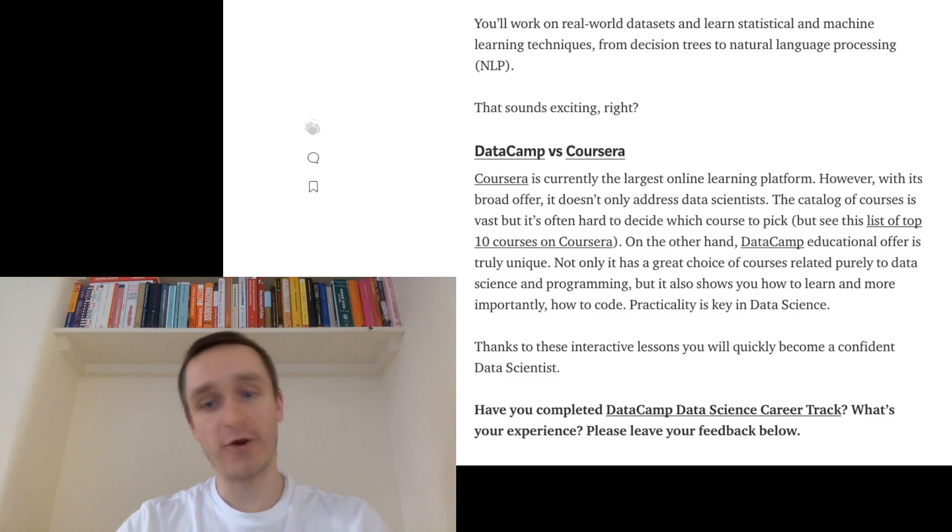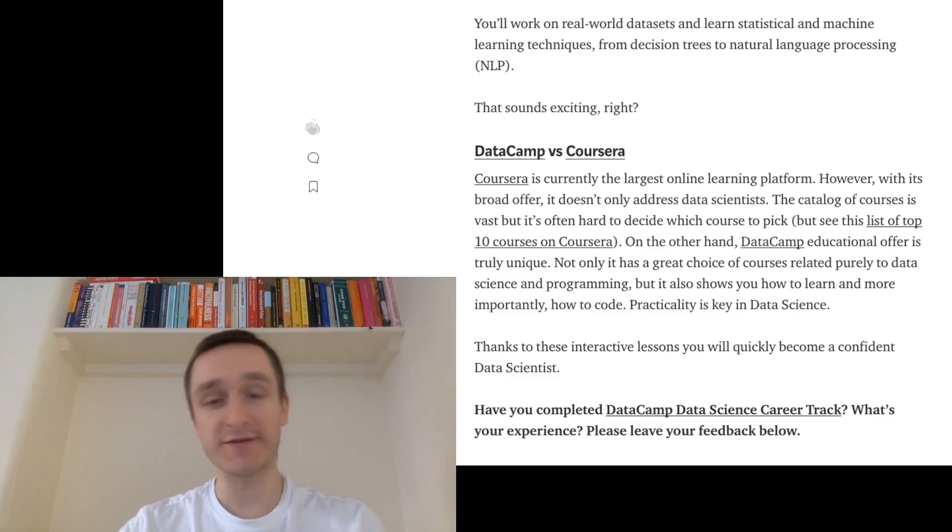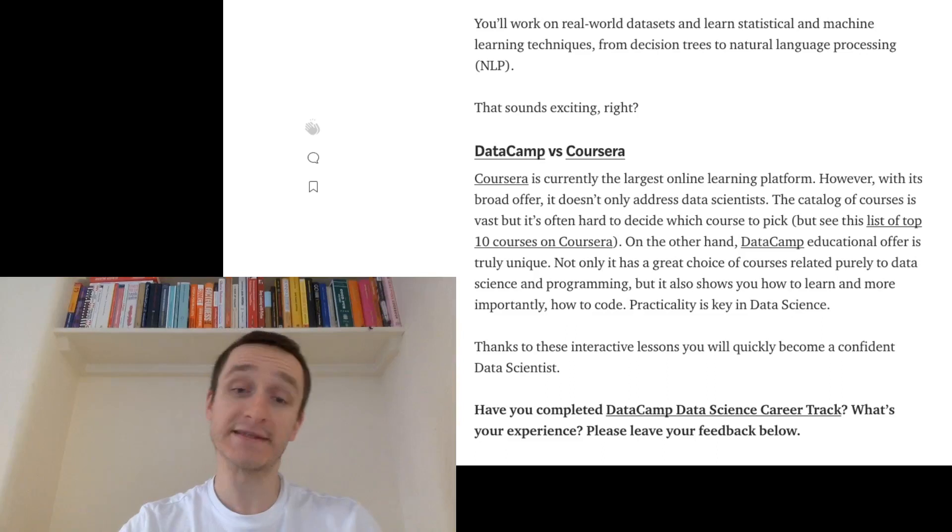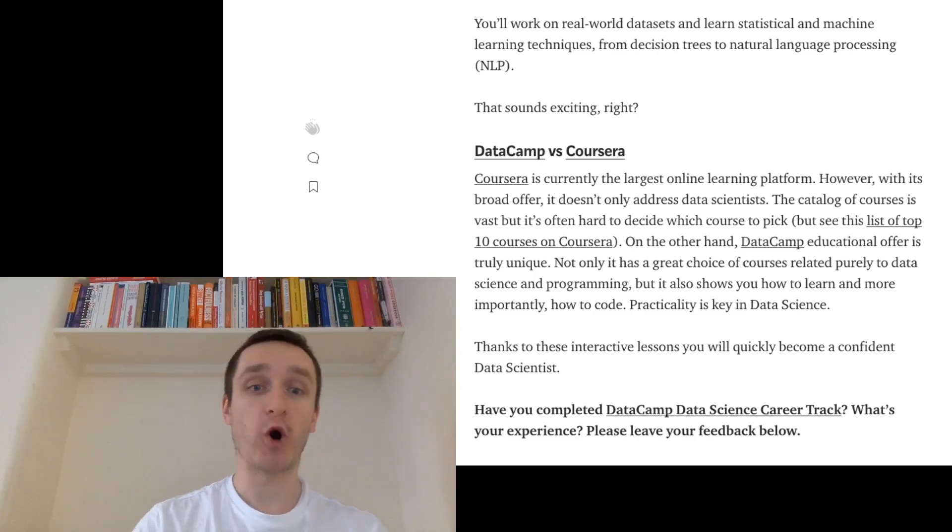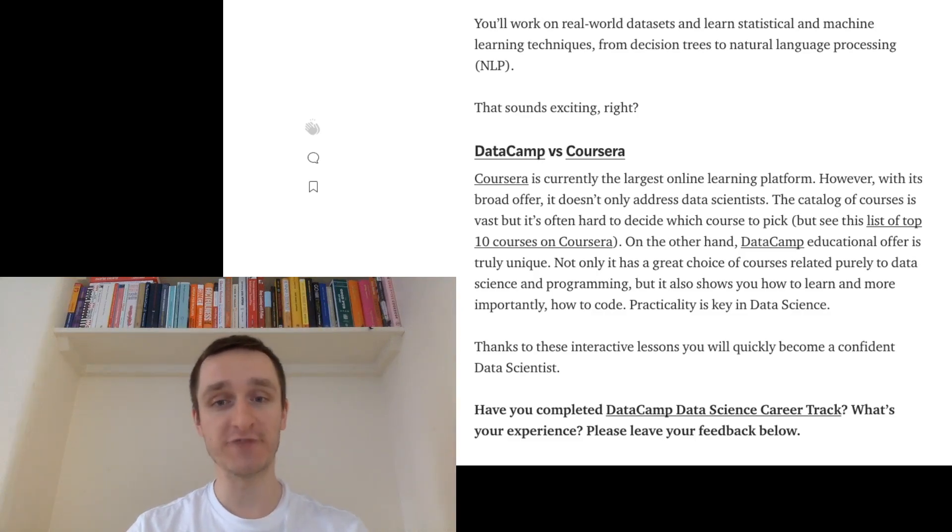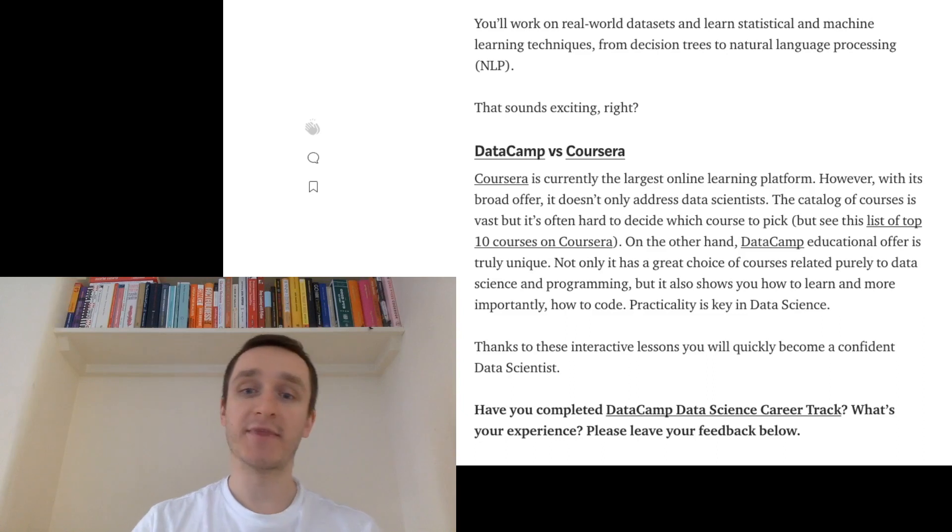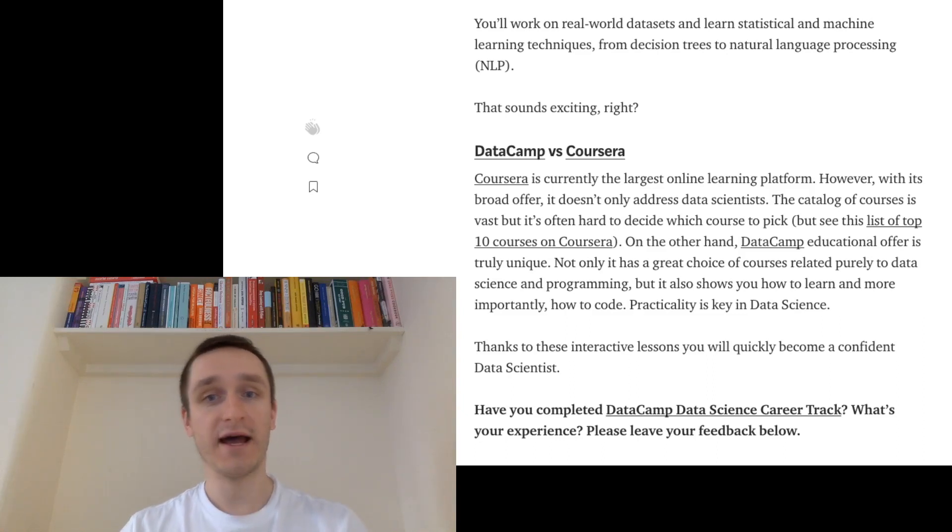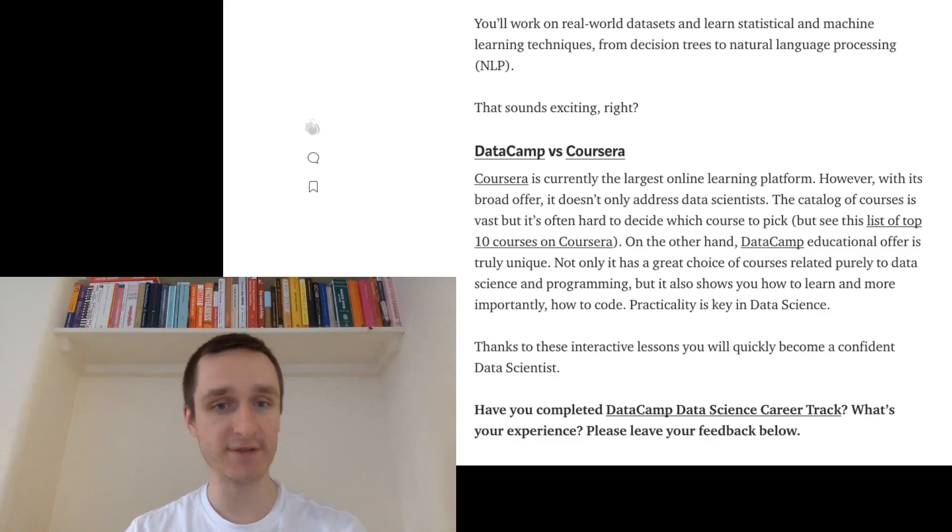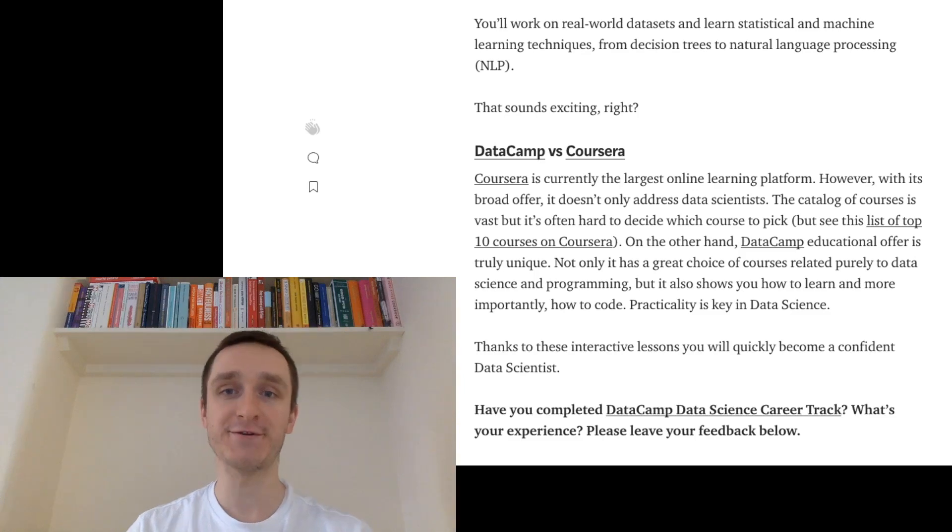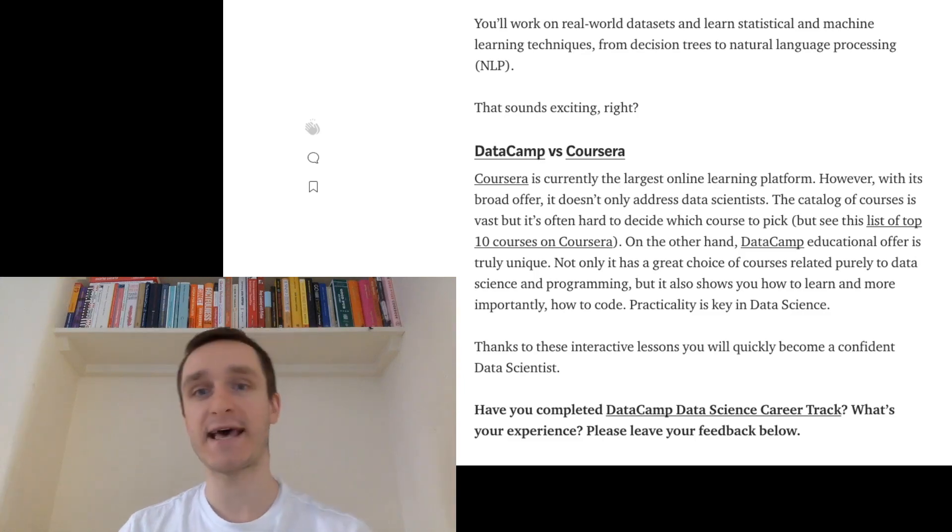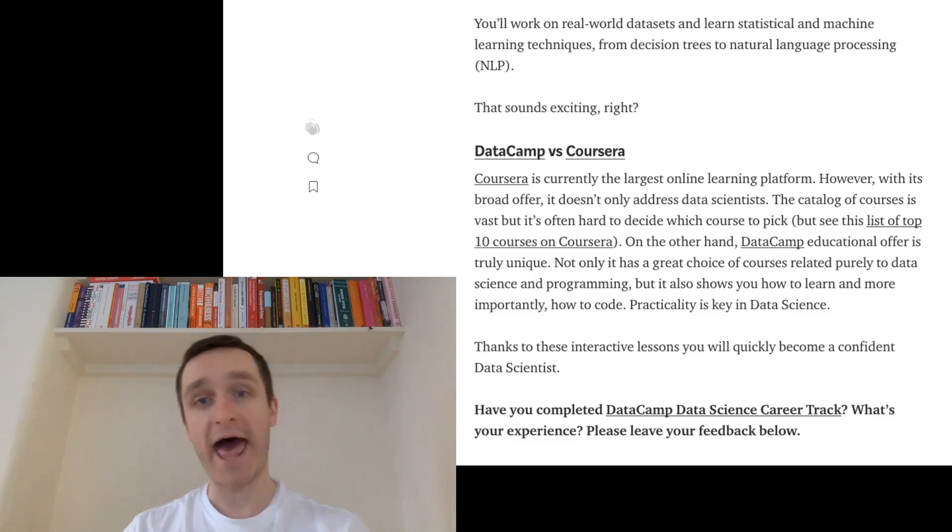But on average, in general, you will have different instructors, different materials. It will be much harder to have this continuous experience. On the other hand, of course, you have many more courses from many other institutions. DataCamp is really unique because you have this educational offer of these 300 courses, which is great. This is not as many as on Coursera. But on the other hand, everything is focused on data science, programming, machine learning.